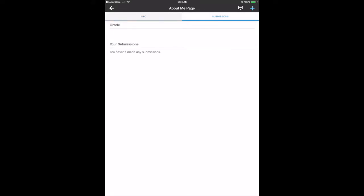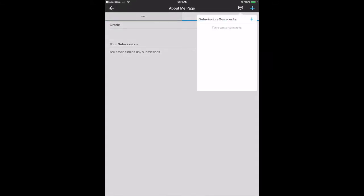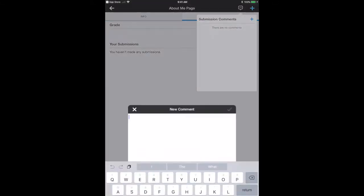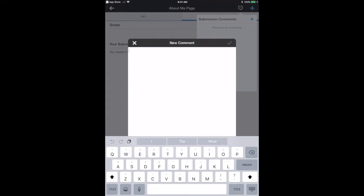This is a little trick since Schoology doesn't allow you to submit URLs through the iPad platform. You can actually do it through comments. If a student makes a comment and submits, we're just going to paste in the URL.